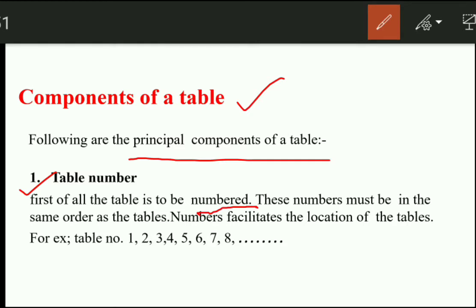We say table 1, table 2, table 3, or we can say 1.1, 1.2, and so on — we will give a table number so we can recognize easily which table we are referring to. These numbers must be in the same order as the tables. As we make a table, we will do the numbering. The number facilitates the location of the table — we will know that our table is in which location.